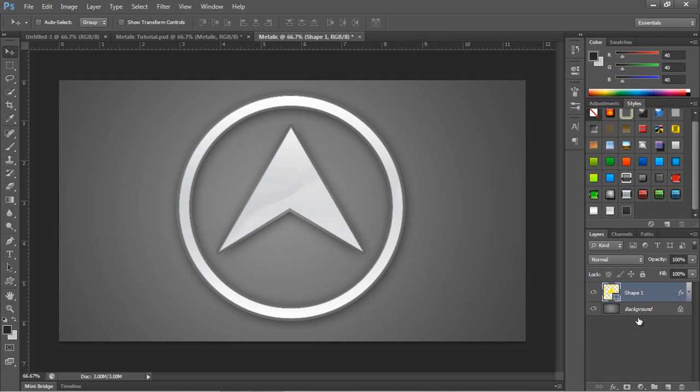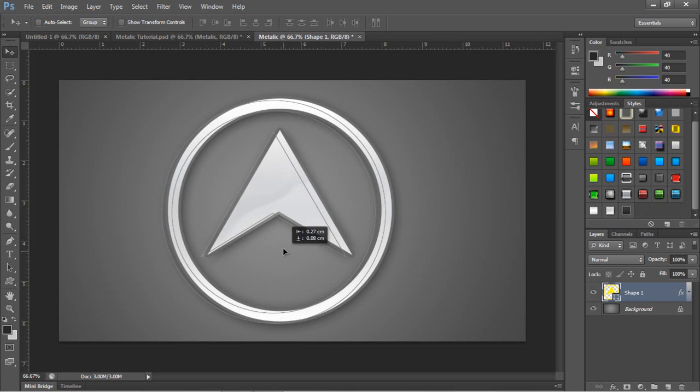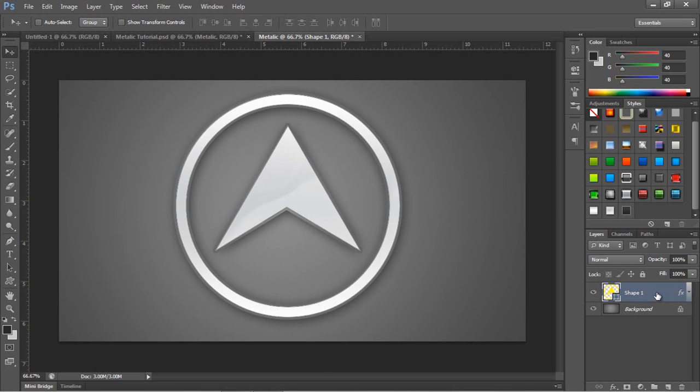And that is your glossy metallic effect sort of thing done.